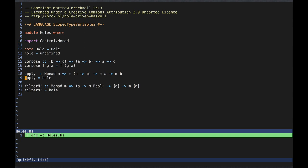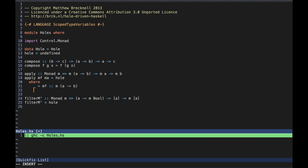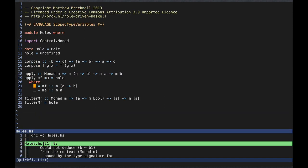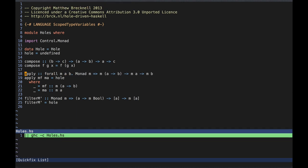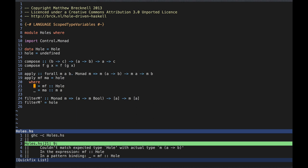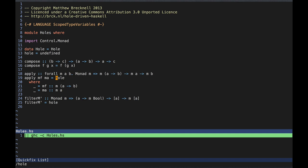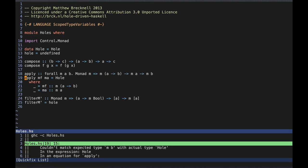Let's move on to a slightly more interesting example. In the type of apply, we see that the variable m stands for a type constructor, and we can further see that it is constrained to the type constructor class monad. The constraint means that we know more about m than if it were unconstrained, and in particular we know that we can — and indeed probably have to — make use of the methods of the monad type constructor class in our implementation. Proceeding as before, apply takes two arguments, so we'll name them mf and ma, write assertions for the types of the arguments, and remember to explicitly bind the type variables in the signature.